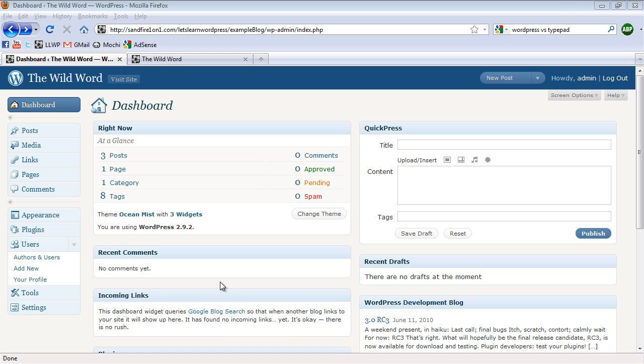In order to get new users into your blog, you're going to either have to add them yourself using the Add New feature in the Users area, or add a link to your blog so that anybody viewing it can go and handle the registration process on their own. I'll show you both ways.